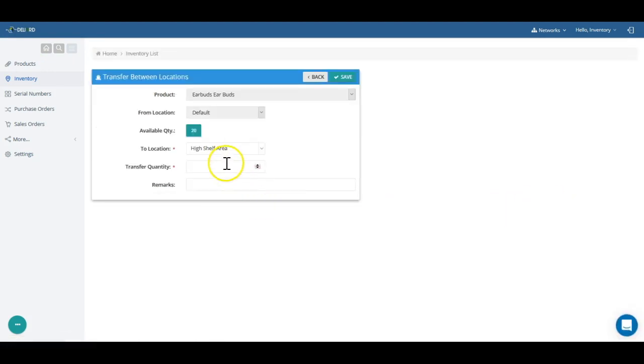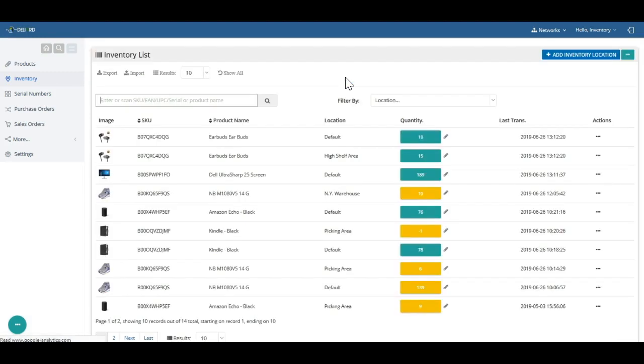Once you are comfortable with delivered inventory transactions, and your actual real-world stock is reflected accurately in Delivered, you can start benefiting from low inventory alerts.